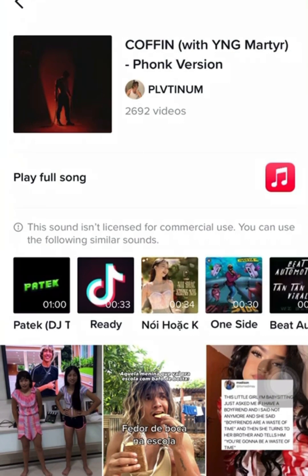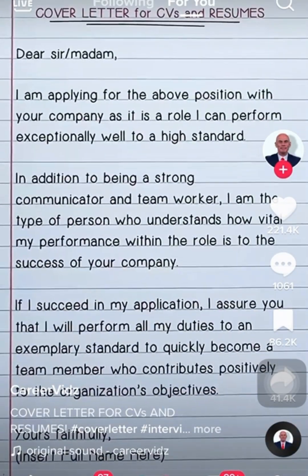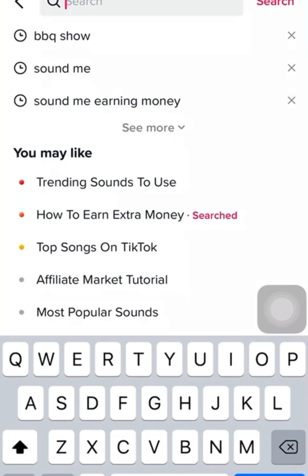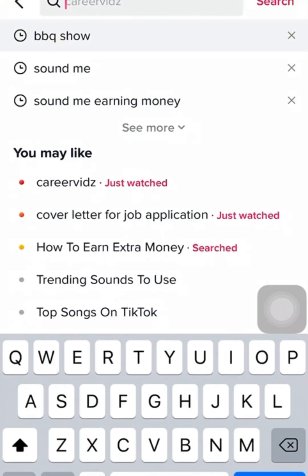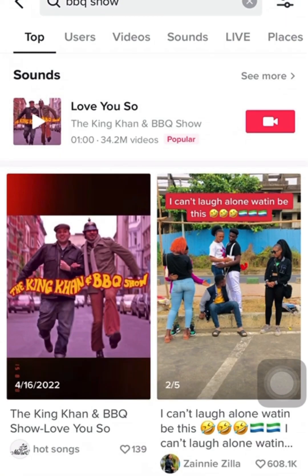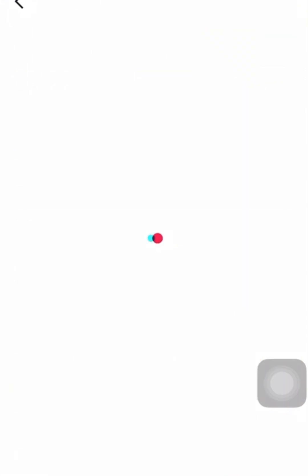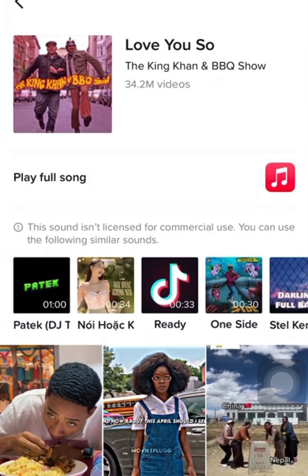We are going to look at one other sound before I take you through the process. The next sound is this popular one — BBQ Show. As you can see, the video icon is showing, but once you click on the sound, it says the same thing: 'This sound isn't licensed for commercial use. You can use the following similar sounds.'